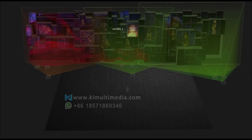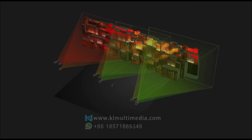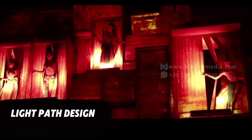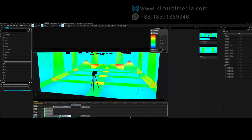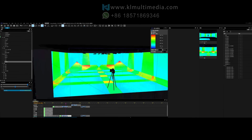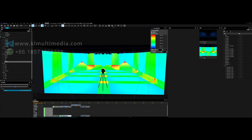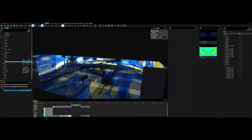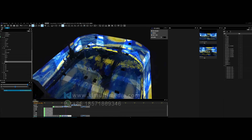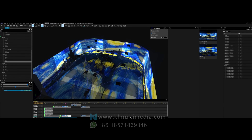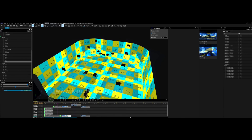Typically, when we receive a project, we first conduct a professional project design and light path design to determine the necessary equipment requirements, projection parameters, and installation distances. The simulation here is to ensure that the installation site is as accurately represented as possible.